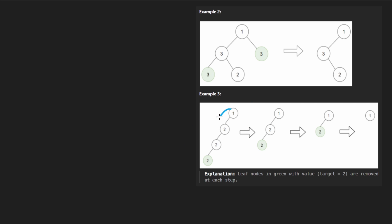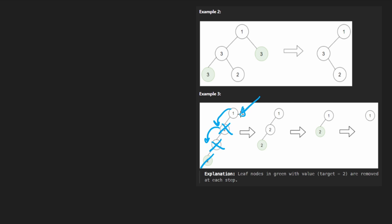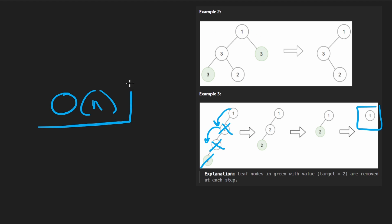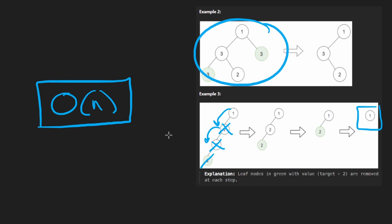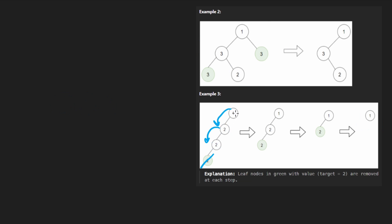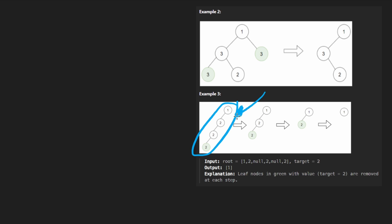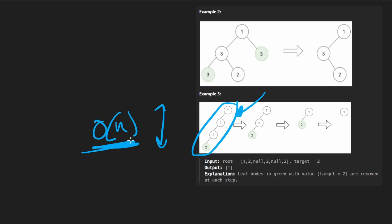Just to briefly go over this example: we keep going down recursively, we get to two — we have to delete it — so we return null to the parent. Then the parent has no left child and never had a right child, so we delete that as well by returning null to its parent. You can imagine we keep repeating that until we get to the root. The only reason we don't delete the root is because it's a one. Let's code this up. The overall time and space complexity is O(N) because that's just how a tree traversal works — we visit every single node. In the worst case the tree is essentially a linked list, so the height is N, and therefore the space complexity is O(N) for the recursive call stack.